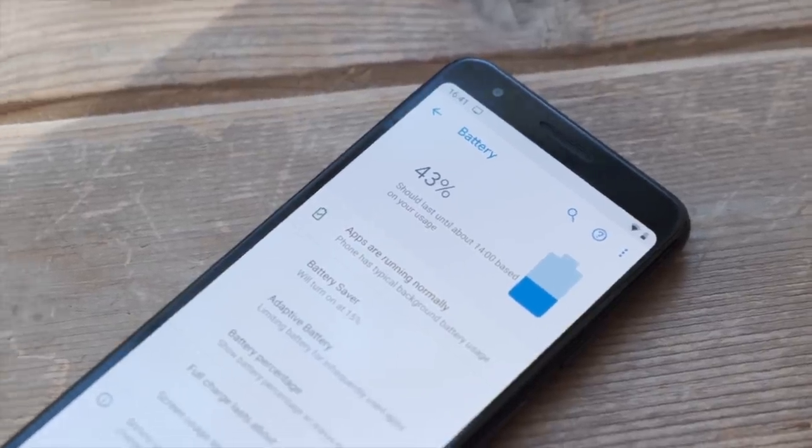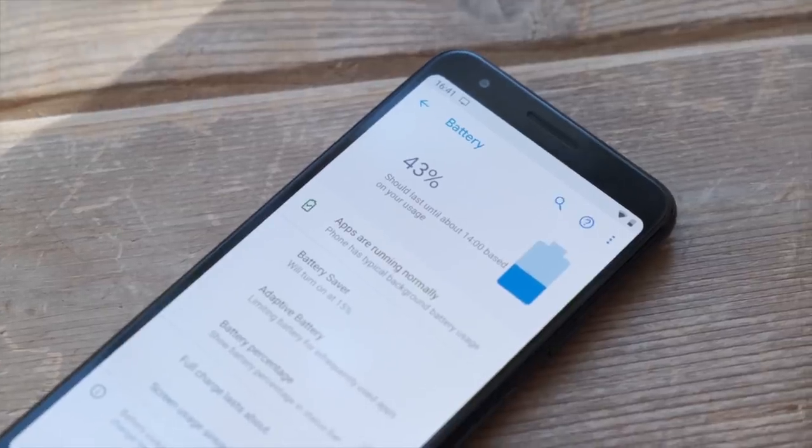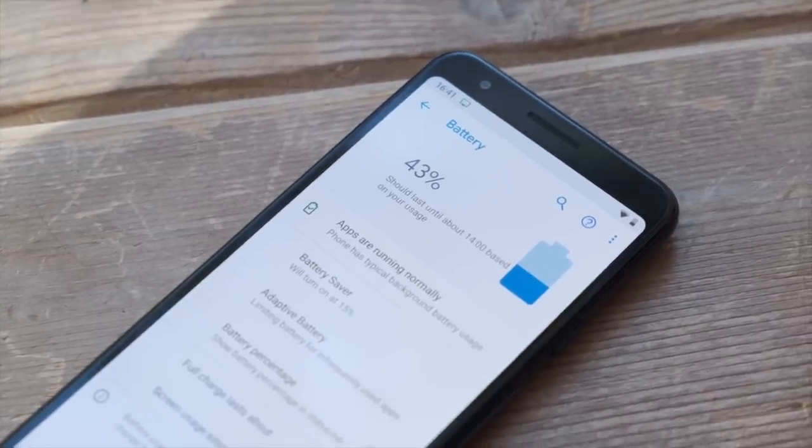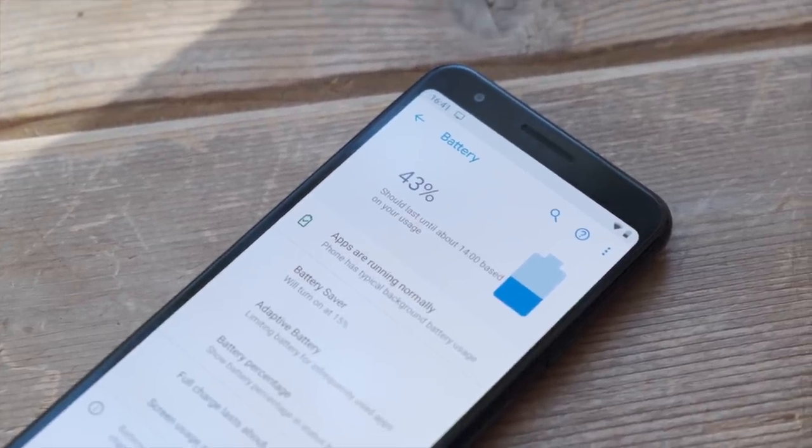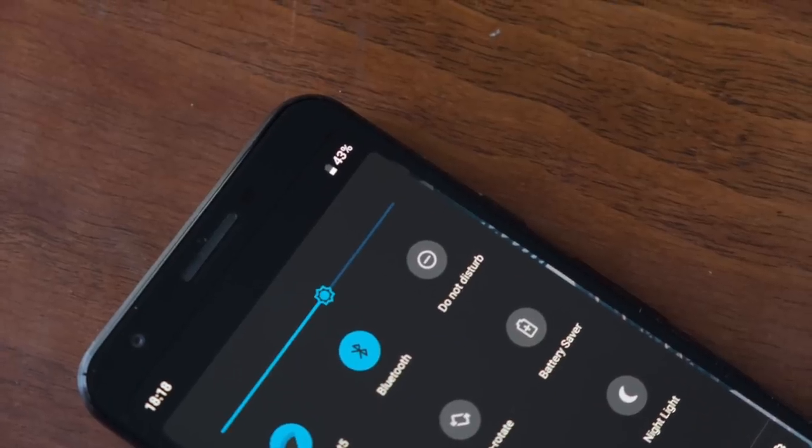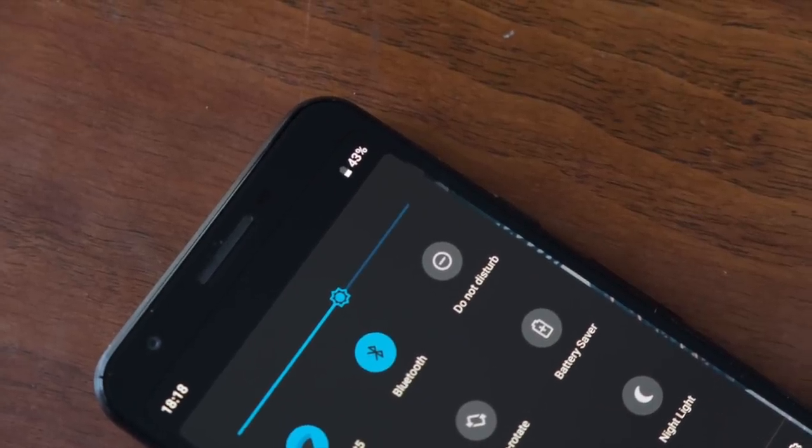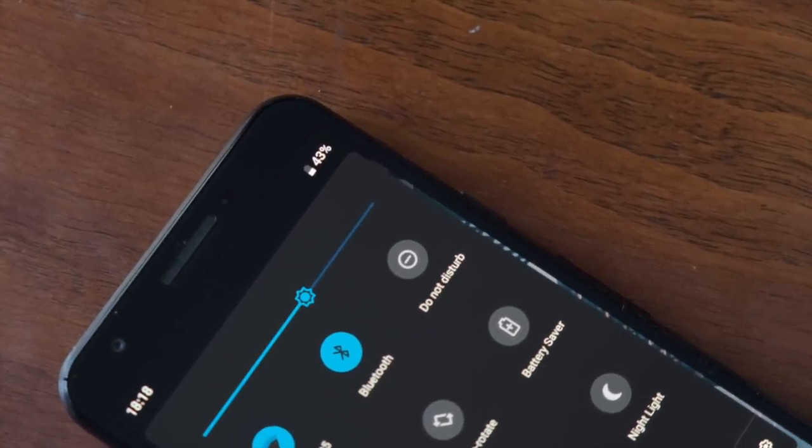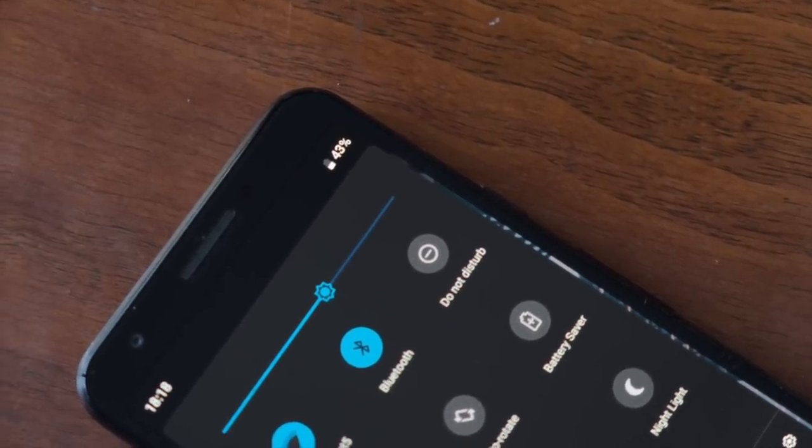Even battery life, while not necessarily outstanding, is still considerably better than the Nexuses ever were. The 3a XL is often getting around 5 hours of screen on time, which is certainly respectable.